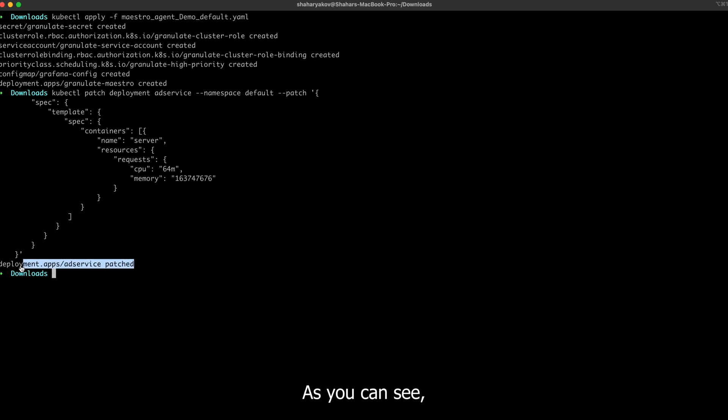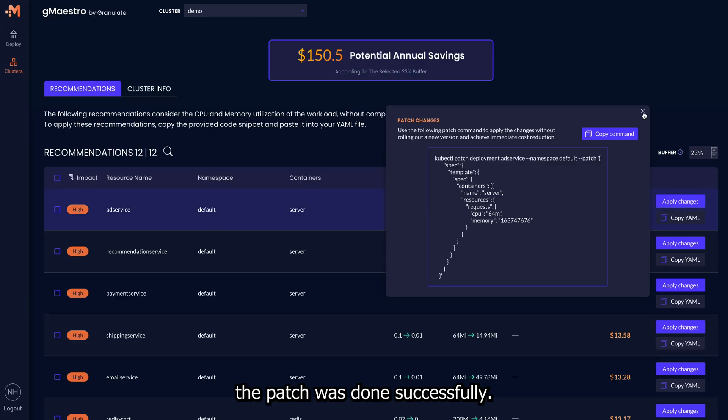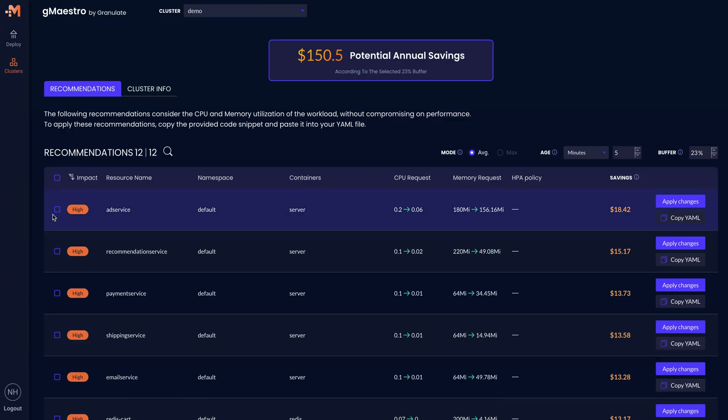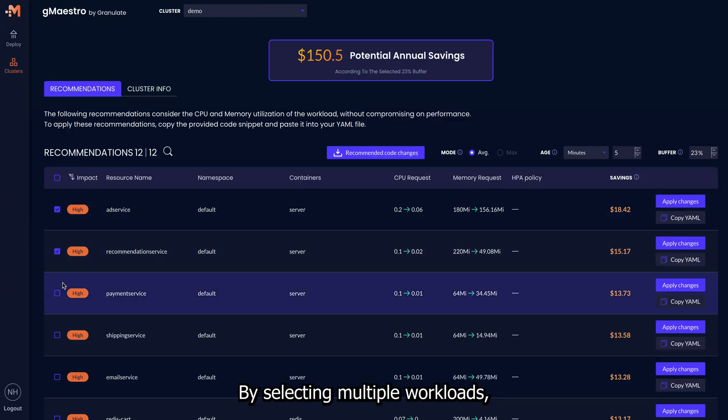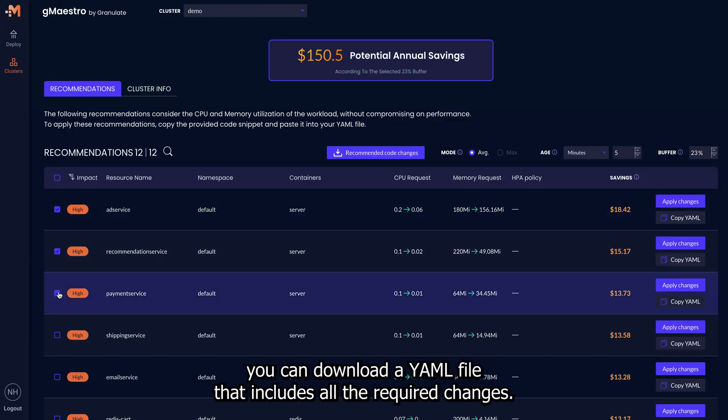As you can see, the patch was done successfully. By selecting multiple workloads, you can download a YAML file that includes all the required changes.